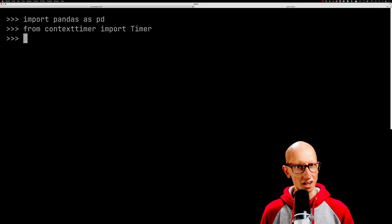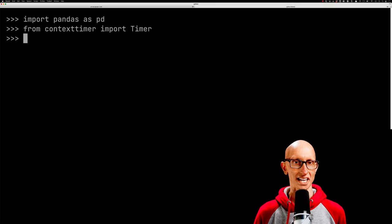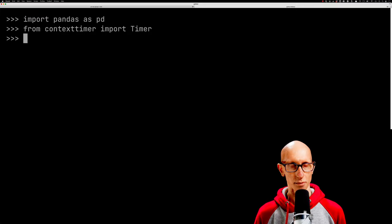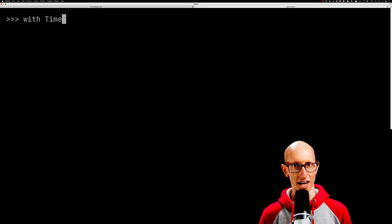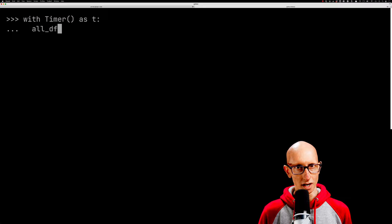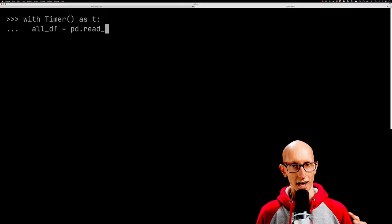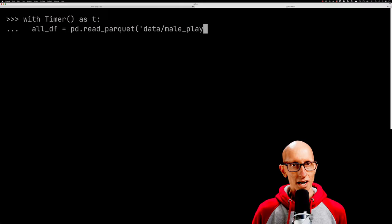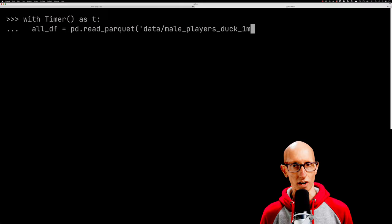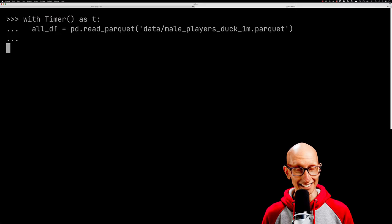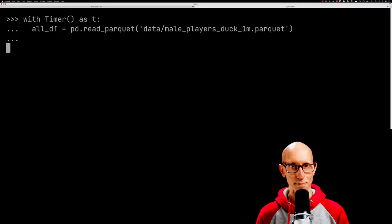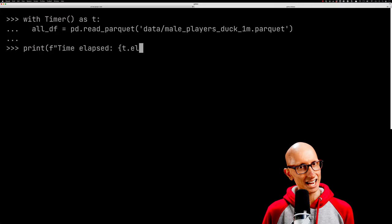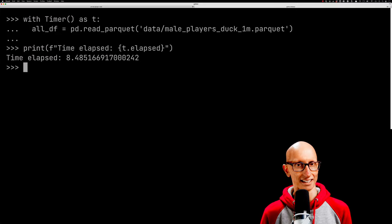Let's start off super naive and query the file as if there was no such thing as projection or predicate pushdown. We're going to write the query just using pandas and then run it and see how long it takes. As you can see, it takes a while. Let's speed that up—it still takes just over eight seconds.